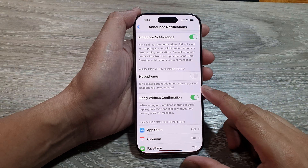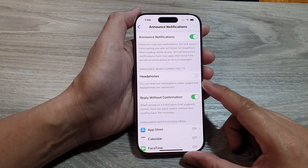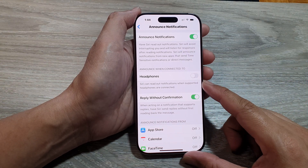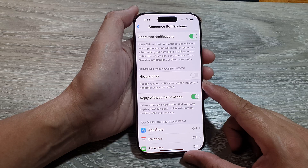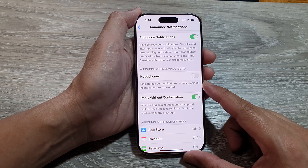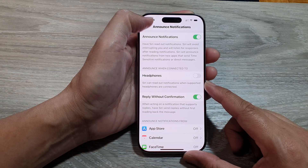How to set up Siri to read notifications when headphones are connected on the iPhone 16 series.